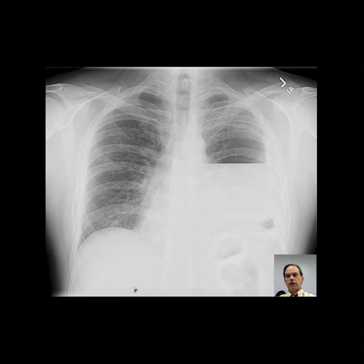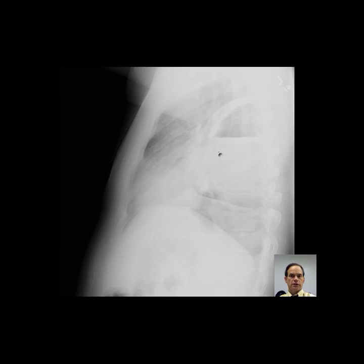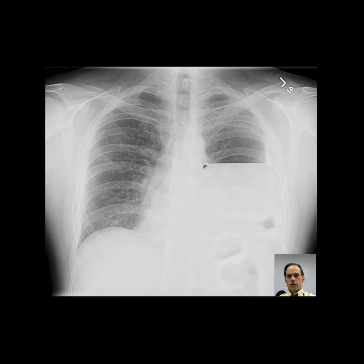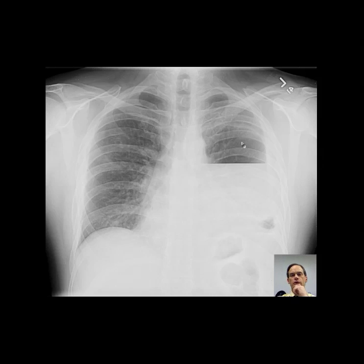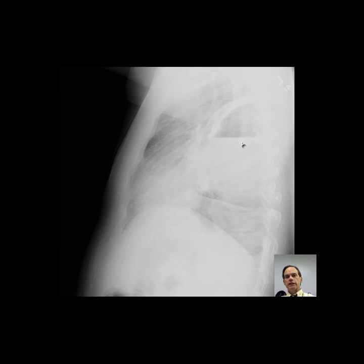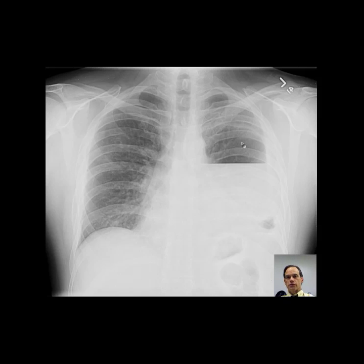There is an air fluid level in the left hemithorax. The lateral view suggests the air fluid level is located posteriorly. There is a greater degree of width to this air fluid level on the frontal view compared with the AP diameter on the lateral view. The findings suggest this is most likely a pleural fluid collection with air fluid level.